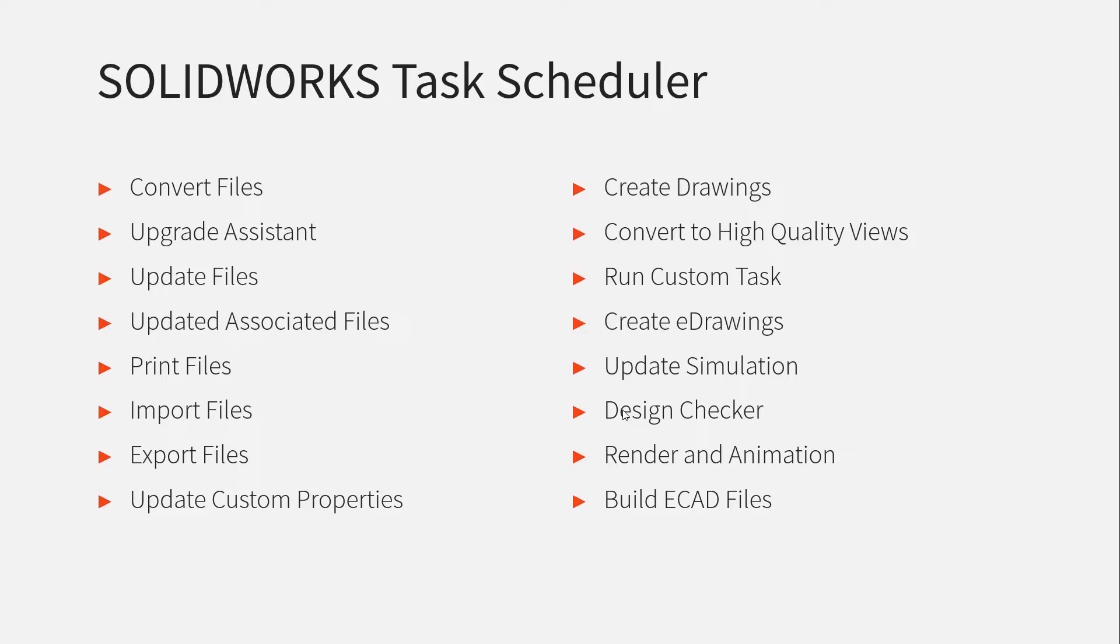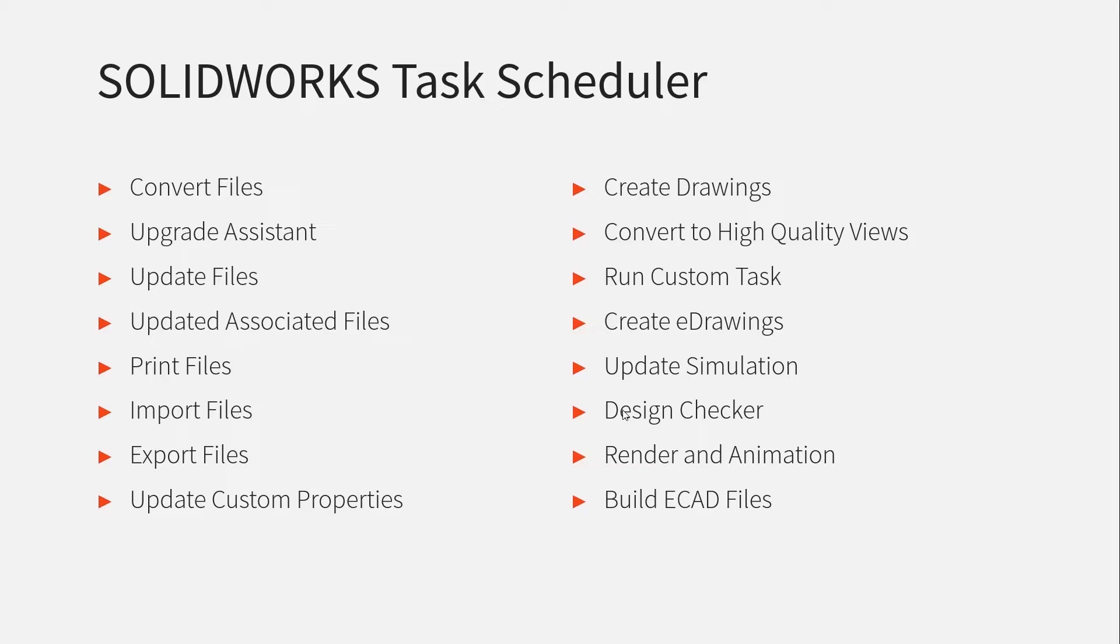Print files, import files and export files all do what they sound like but allow you to do it en masse. So let's say you had 100 drawings to print from a project that's just been approved, you don't really want to have to open up every single drawing and print them manually yourself. Using Task Scheduler you can just select a folder and tell it to print all of those drawings and it'll take care of the rest for you.